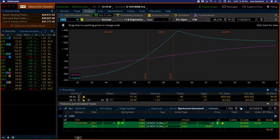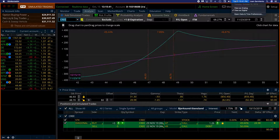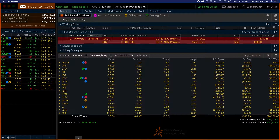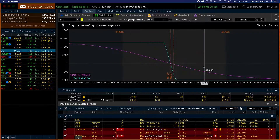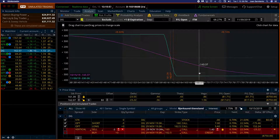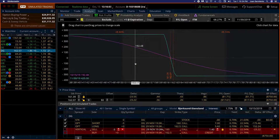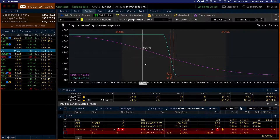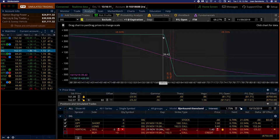Hello everyone, this is Juan Sarmiento and today is Tuesday October 15th. Let's check the trade we made yesterday on DG — it got filled. My risk is around $330 to be precise. It's a bearish trade and I would be making $420 if it falls below this band here at 159.76, so roughly 160.